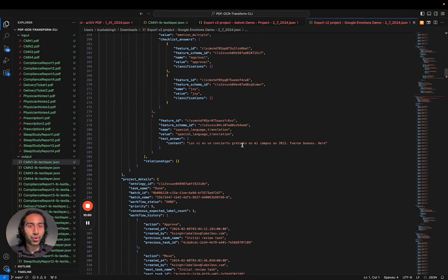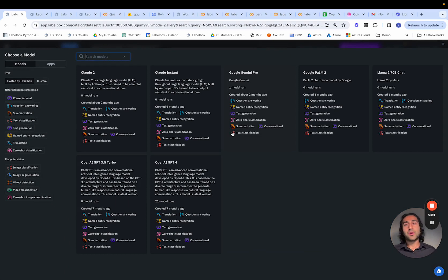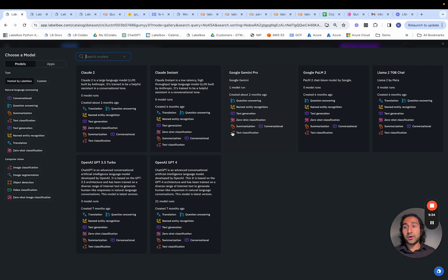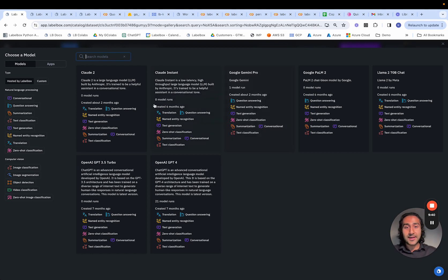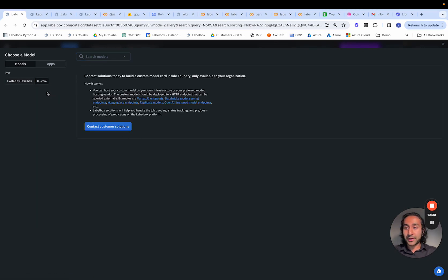We can also leverage a foundation model or an open source model to help with pre-labeling. We're privileged in that we already have our ground truth annotations, but there are many situations where we don't have annotations and we want to use any of these foundation models as a labeling copilot to take a first pass at creating labels for these data rows. If you want to bring in your own custom model, that is also very possible and can be done by contacting the customer solutions team.